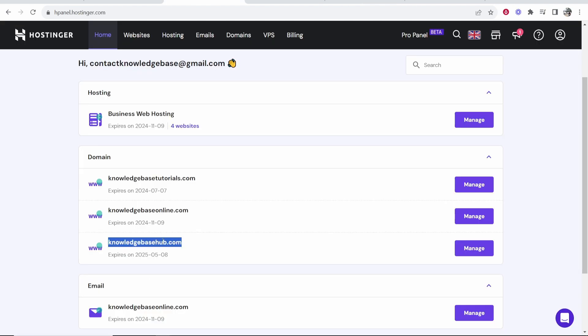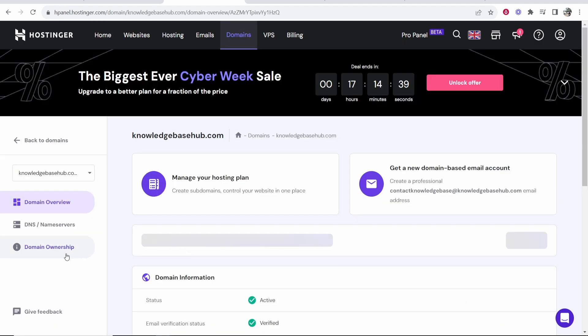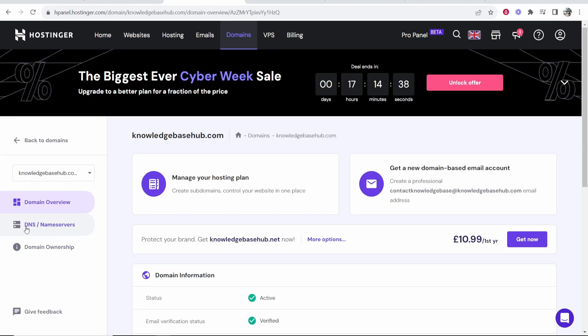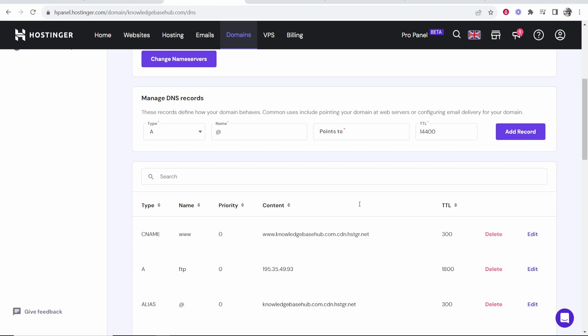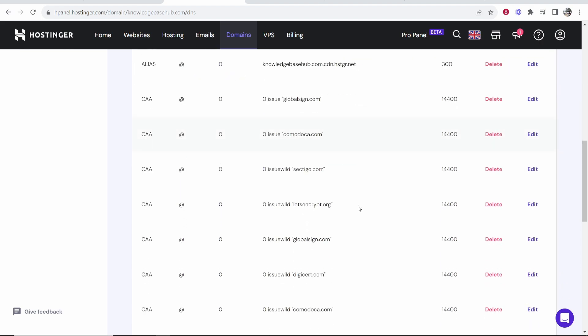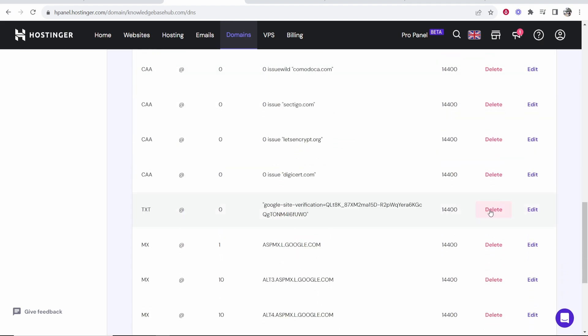So again, choose the domain that you've entered into Google Search Console. Click on manage. Then you want to go to DNS slash name servers. And from here, what we can do is we can add a TXT record.